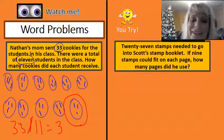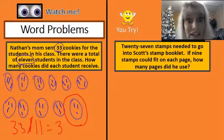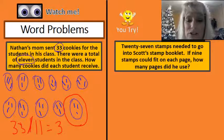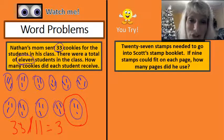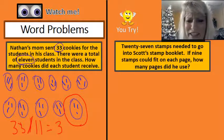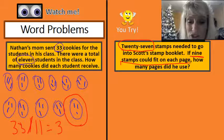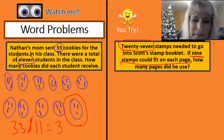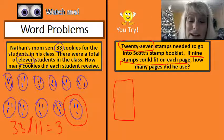Your turn. 27 stamps needed to go into Scott's stamp booklet. If 9 stamps could fit in each page, how many pages did he use? Pause the video — try it and come on back and we'll check it. Okay. First thing that I notice is there's a total of 27 stamps. And I can see that 9 stamps could fit on each page. So I'm going to have to do this one a little differently — I'm going to have to say here's a page, and I'm going to go ahead and put those 9 stamps on there and see how many pages it's going to take me.